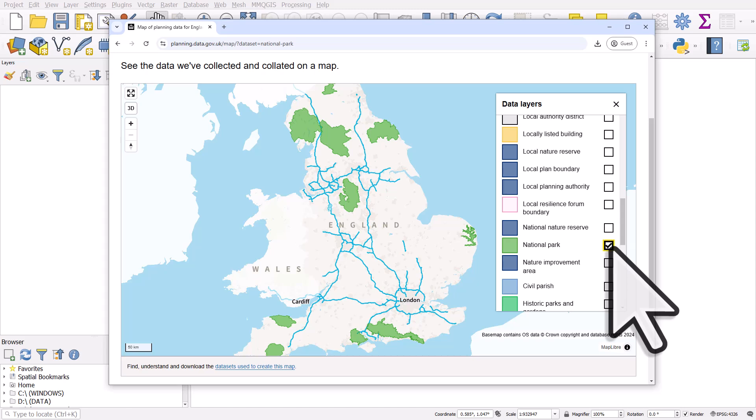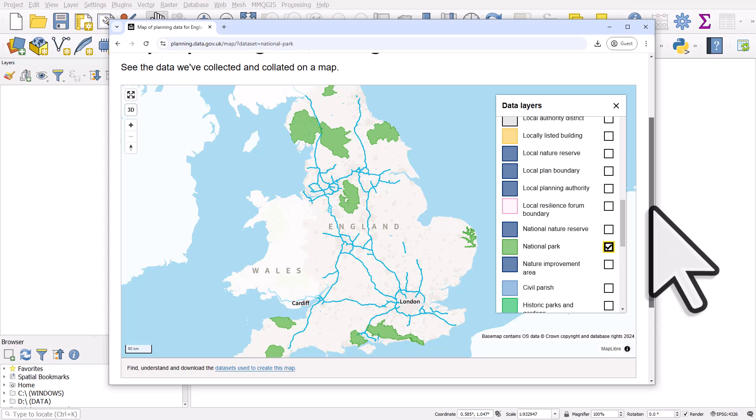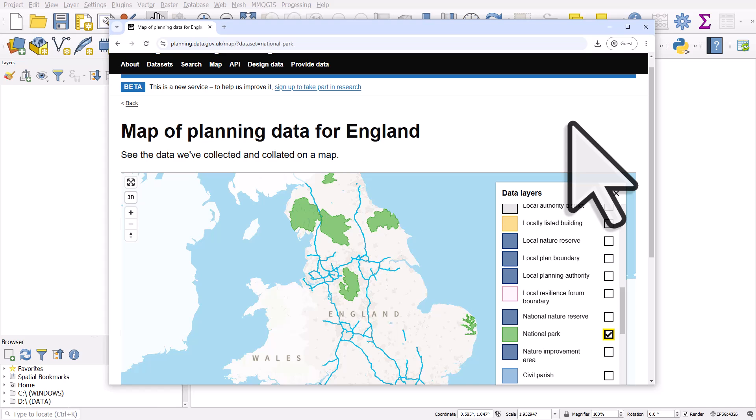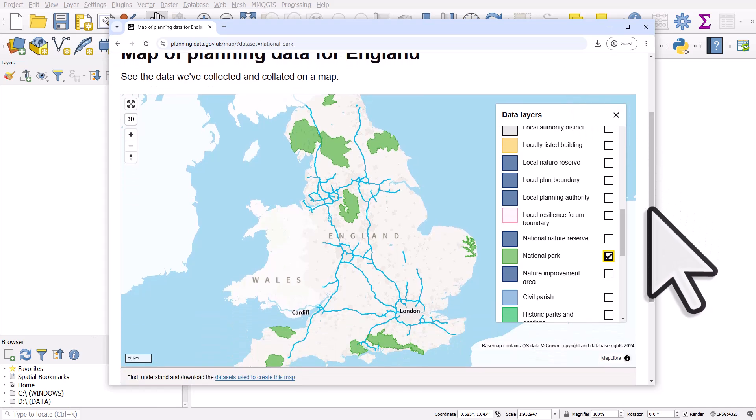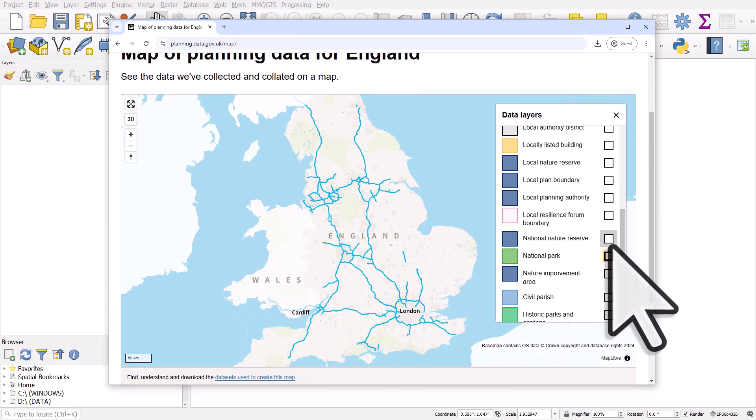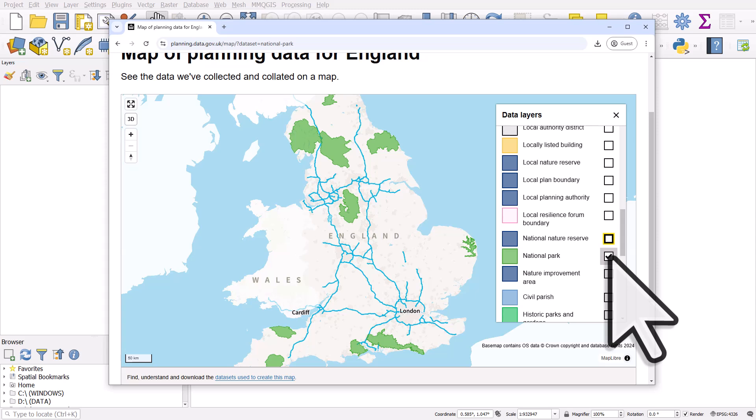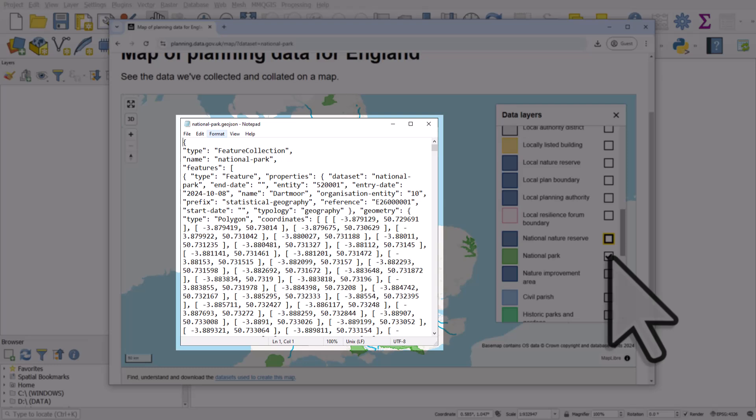So in this example from the national map of planning data for England, what we're seeing here is lots of different GeoJSON layers. It's an open file format and it's just text format where there's a list of coordinates that defines points, lines, or polygons.